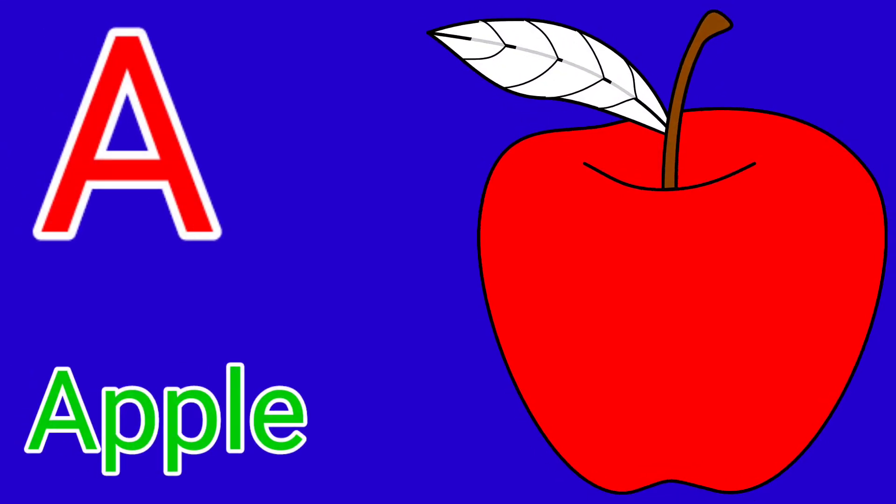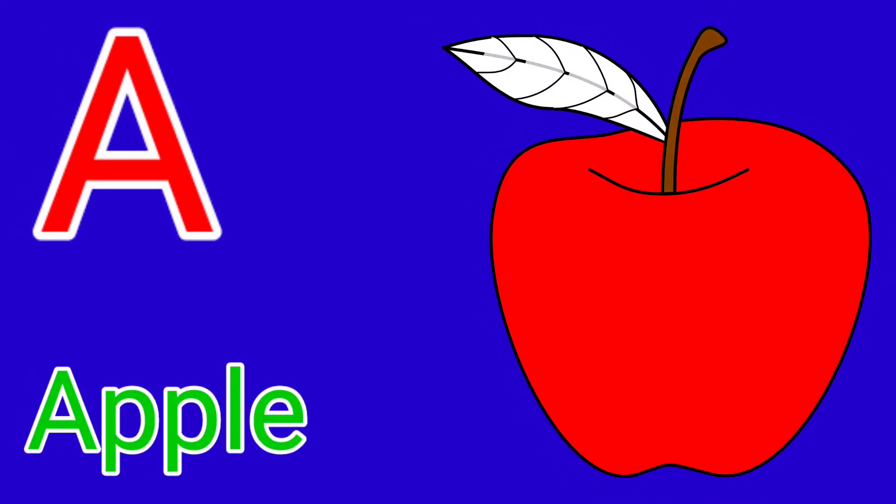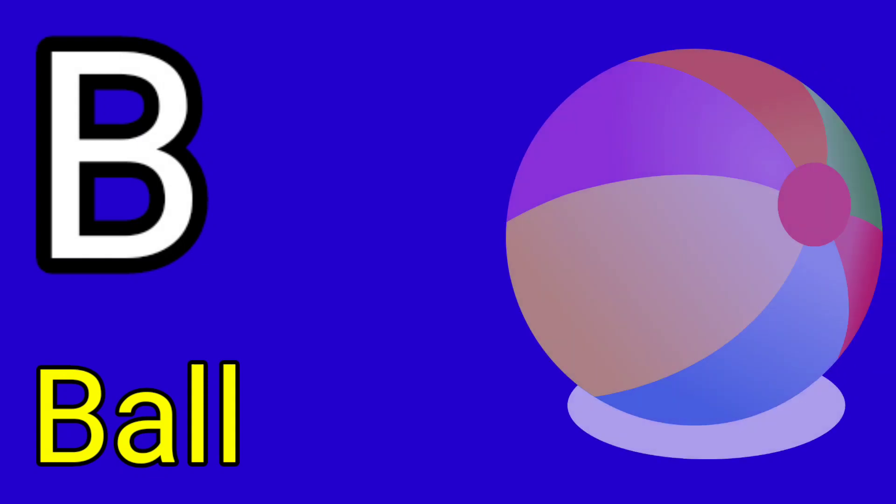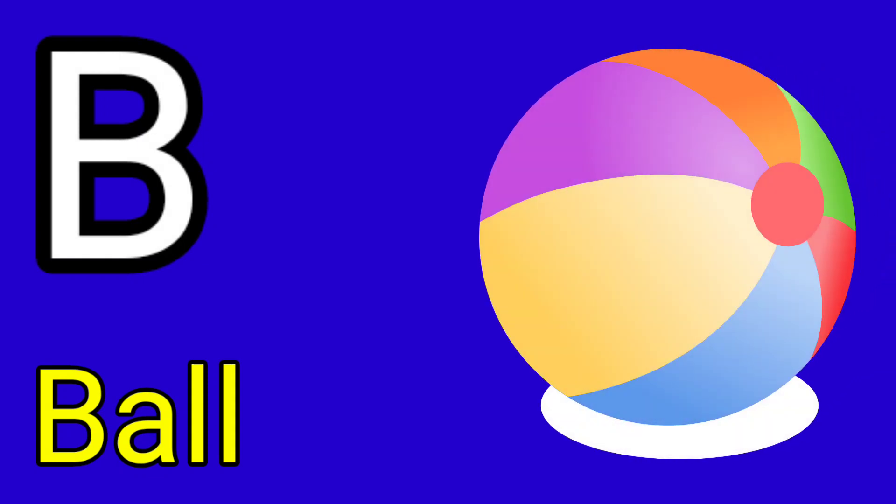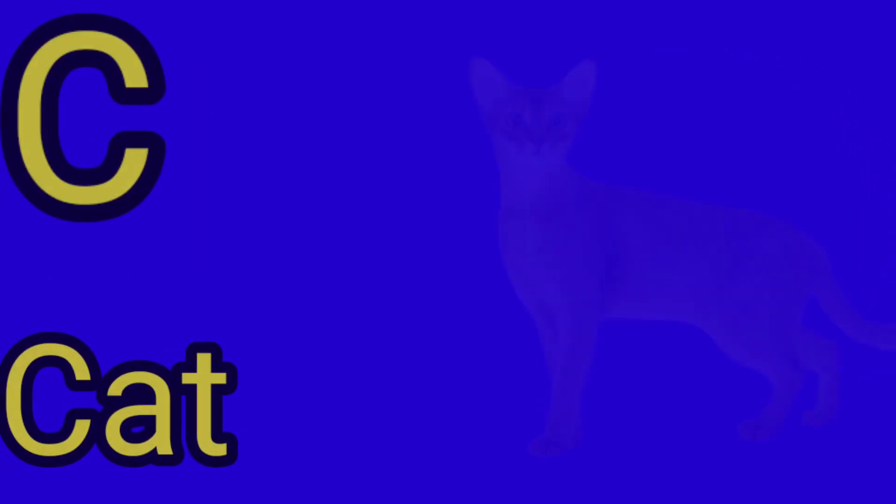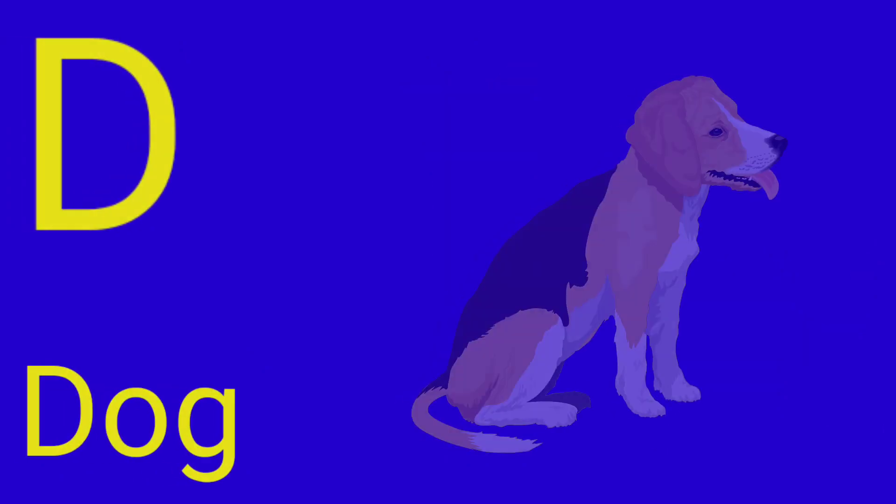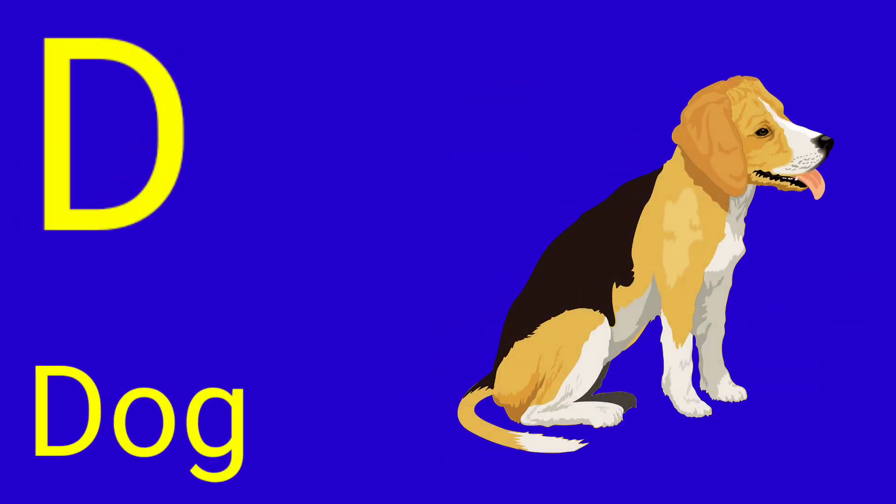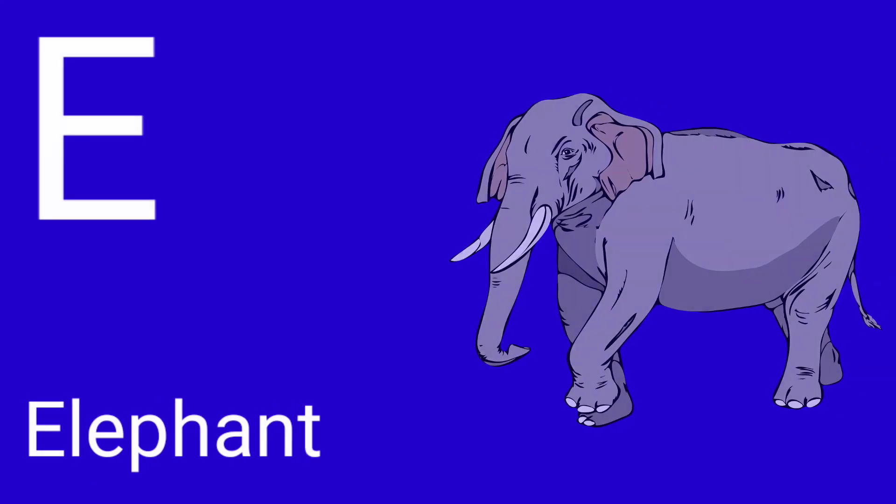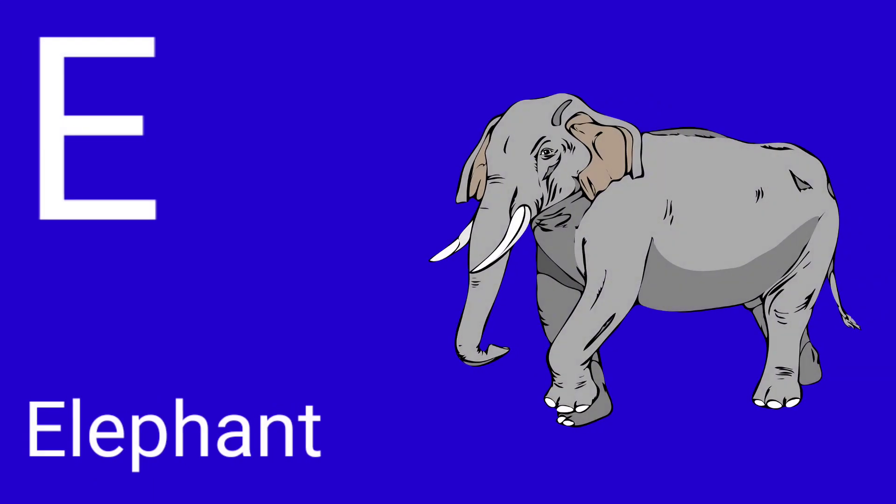A for Apple, B for Ball, C for Cat, D for Dog, E for Elephant